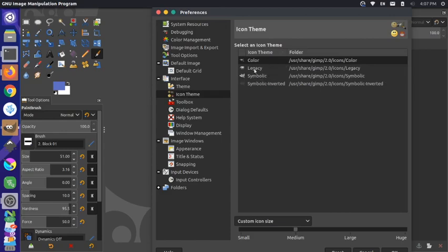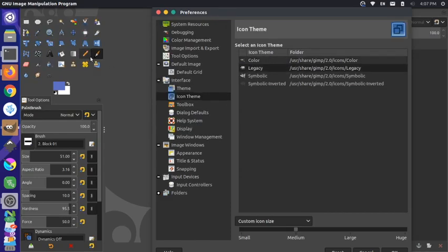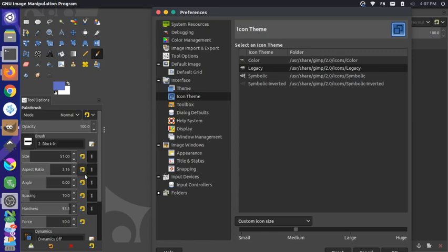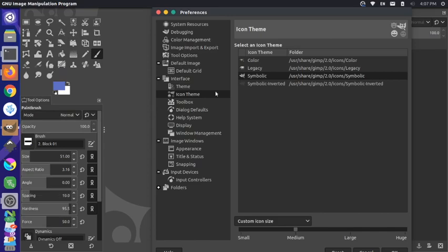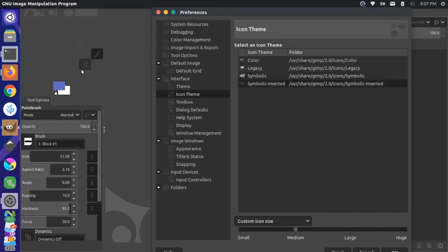Currently there are four system defaults in this version of GIMP. Right now we're using the color icons, and if we select the legacy, you'll notice that the icons actually update in real time without having to restart your system. These are the legacy icons, and they propagate throughout different panels throughout the system. Then there's a symbolic icon theme, so if you change that, it's kind of this one tone icon.